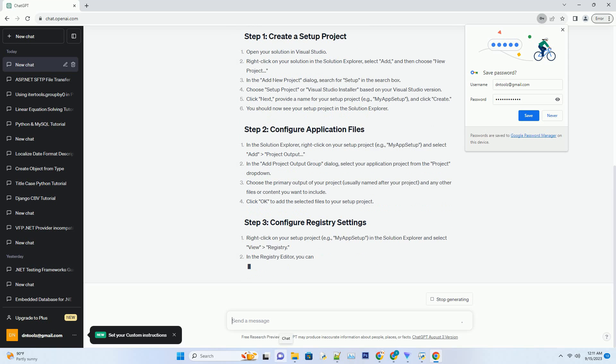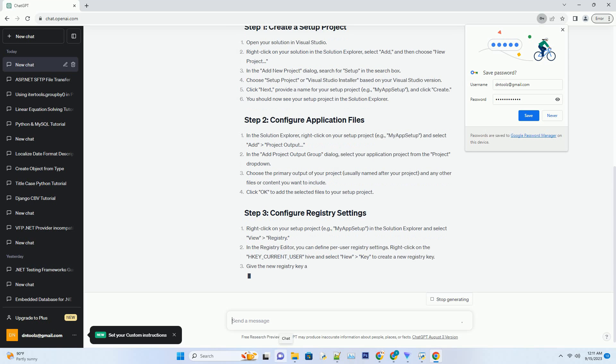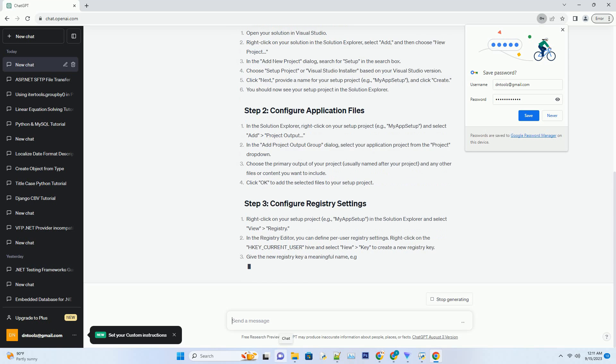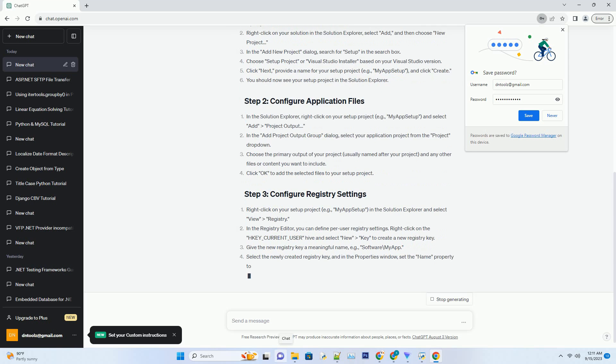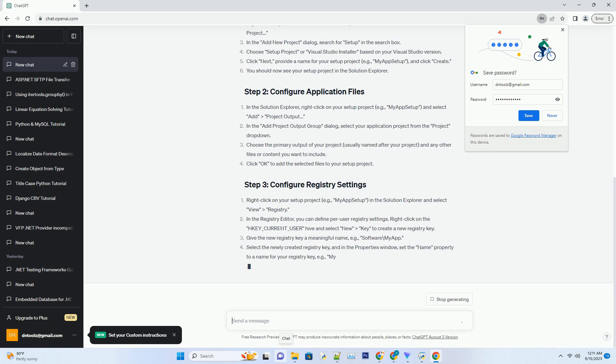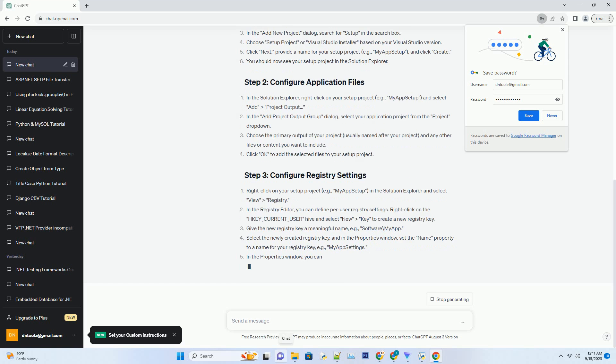Visual Studio, make sure you have Visual Studio installed on your development machine. You can download it from the Visual Studio website.